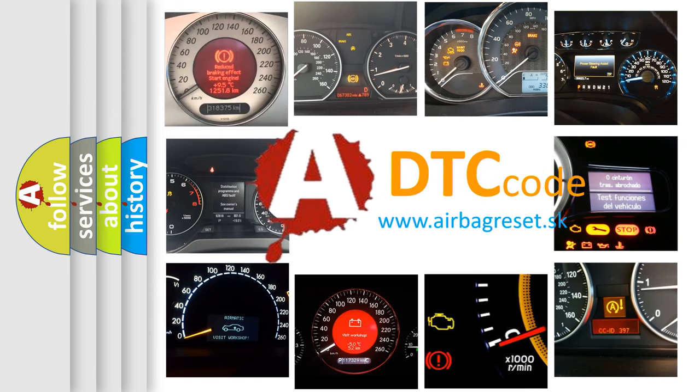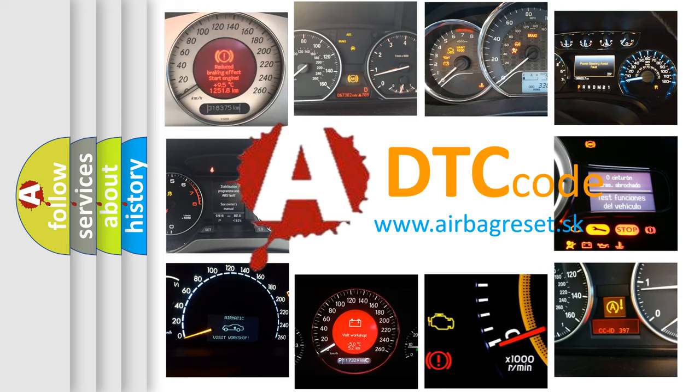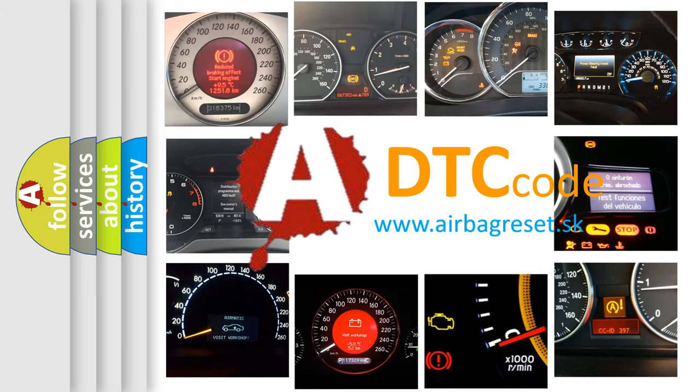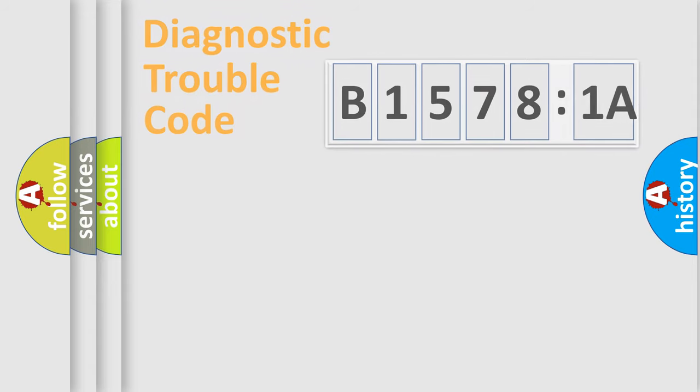What does B15781A mean, or how to correct this fault? Today we will find answers to these questions together.